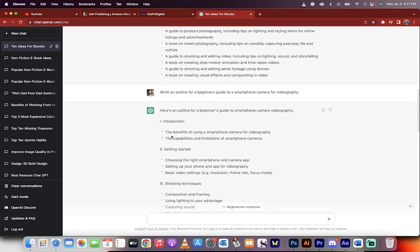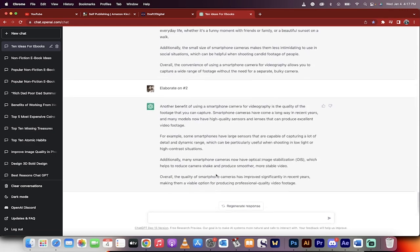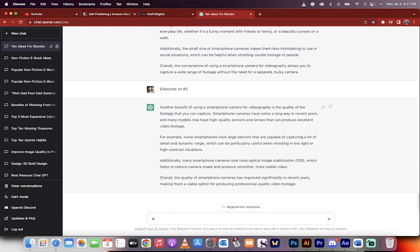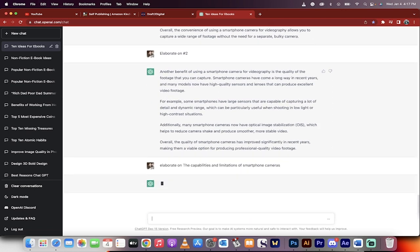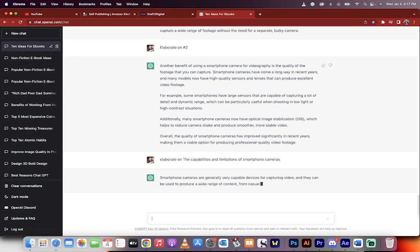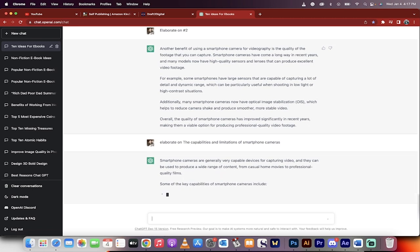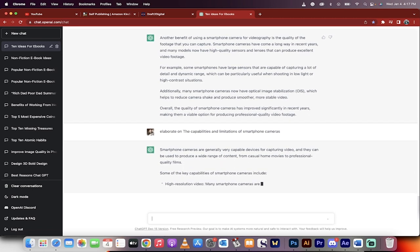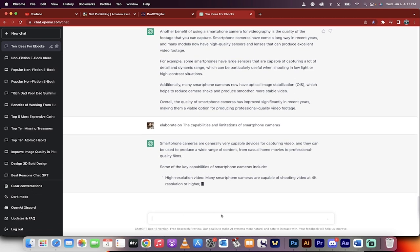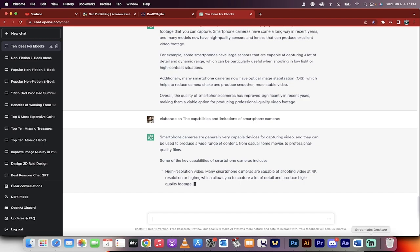To keep going on, we're going to go, okay, this is how we would do the first part. Now we would go the second part, the capabilities and limitations of smartphone cameras. Elaborate on, copy, paste. Bang. We take this and we just drill through the outline. Step by step, you're going to have an amazing ebook. You can sell it, generate passive income. And that's all there is to it, guys. Thanks for watching.